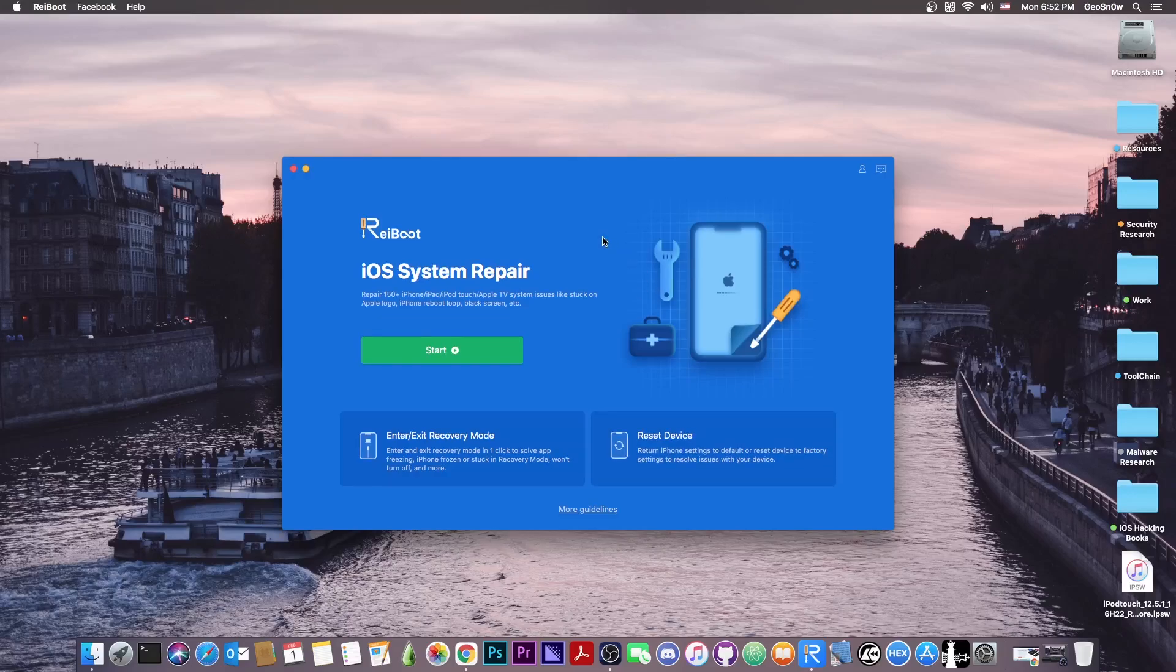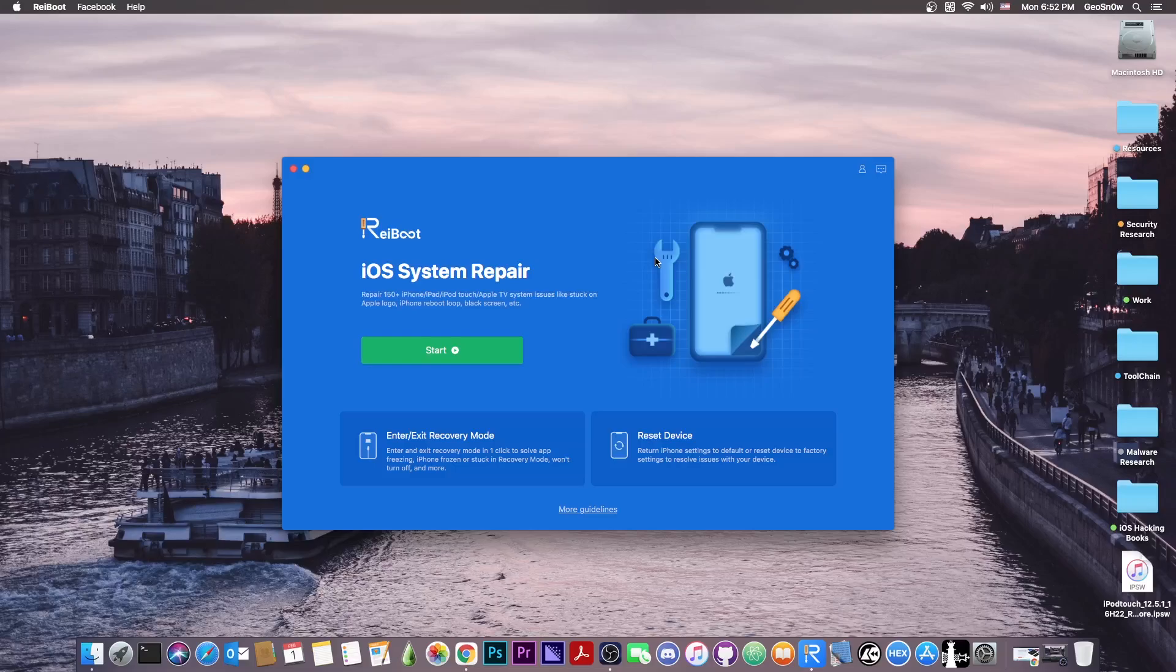It's got a new user interface and it's available right now. Tenorshare is providing in this video 5 licenses for 5 people in the comment section down below. Go grab them right now.